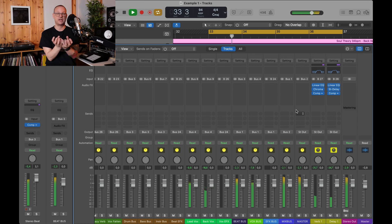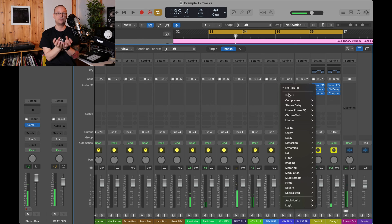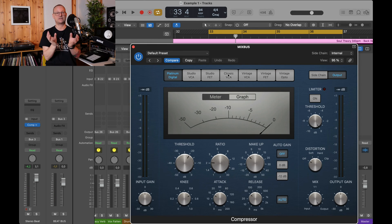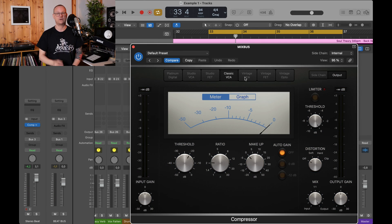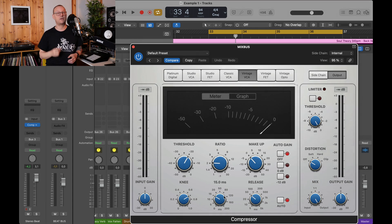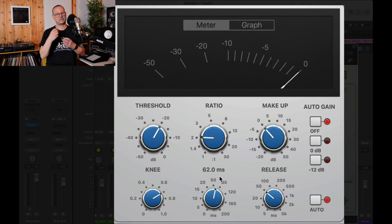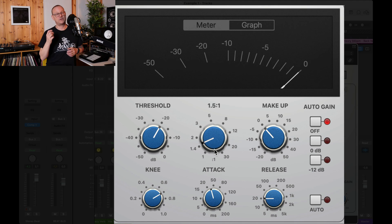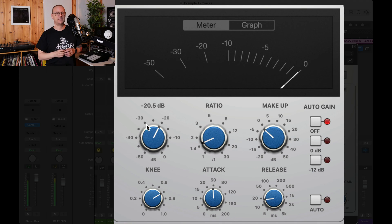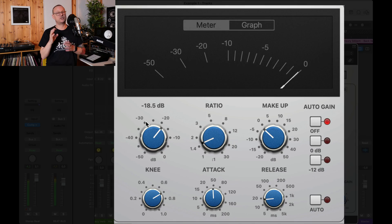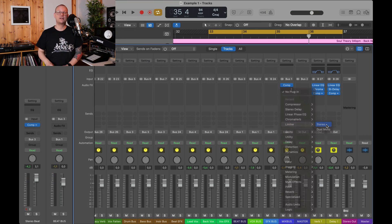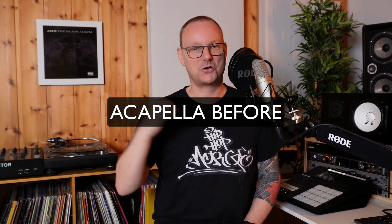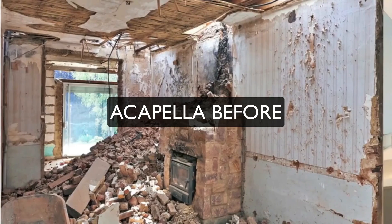Finally, compress the instrumental part and the vocal part together using a bus compressor like this. In Logic, use the classic VCA or the vintage VCA you can choose. Set it up for 30 to 60 milliseconds of attack, fast-ish release, ratio 1 to 1.5 or 2 and play with the threshold so that you can see the needle just moving. And finally, put a limiter on everything, maybe a clipper and then call it a day.